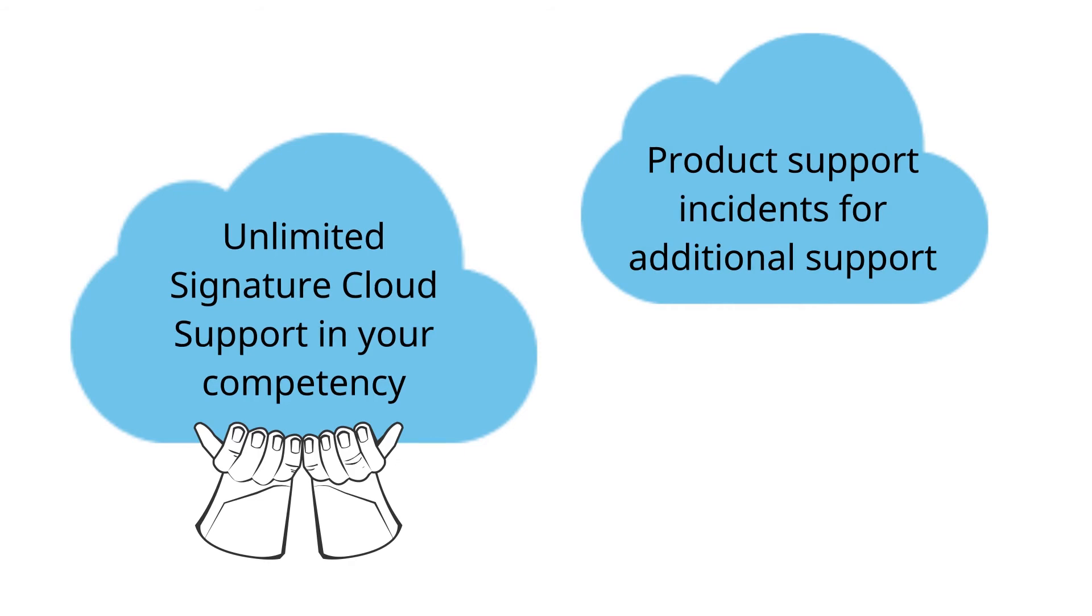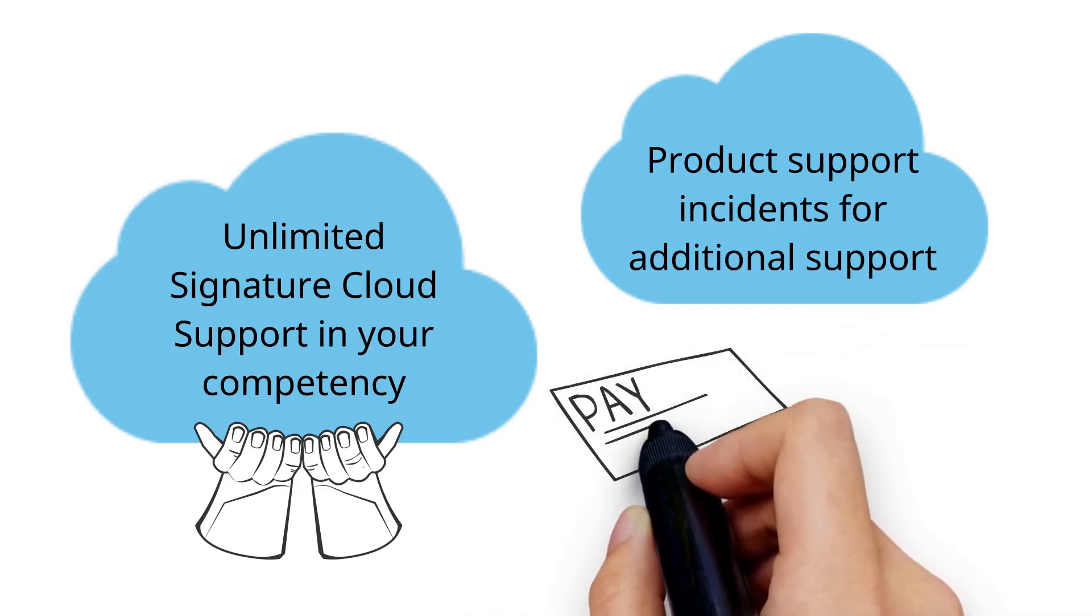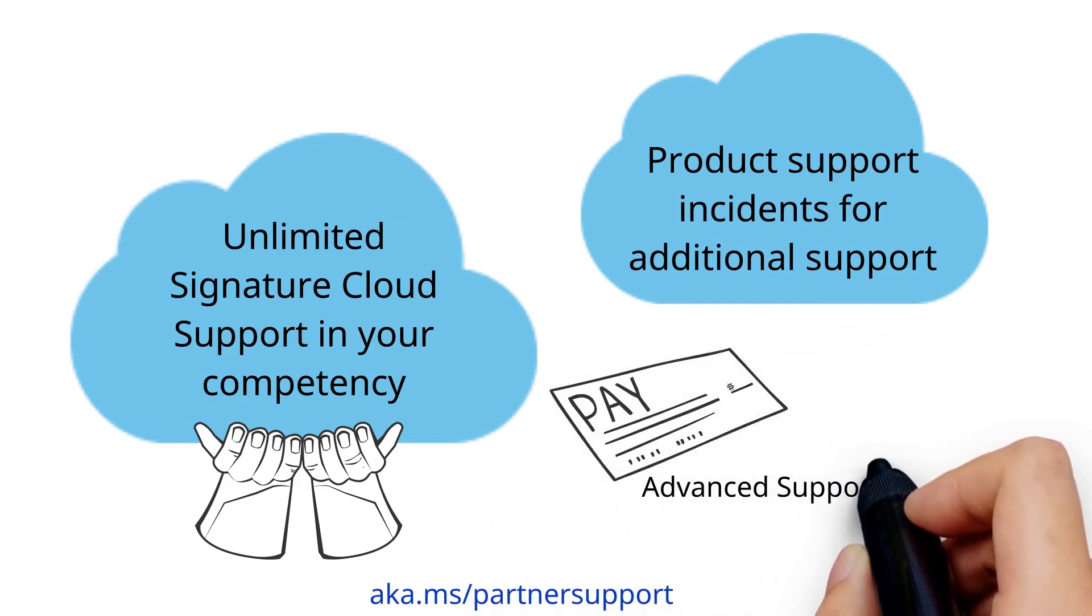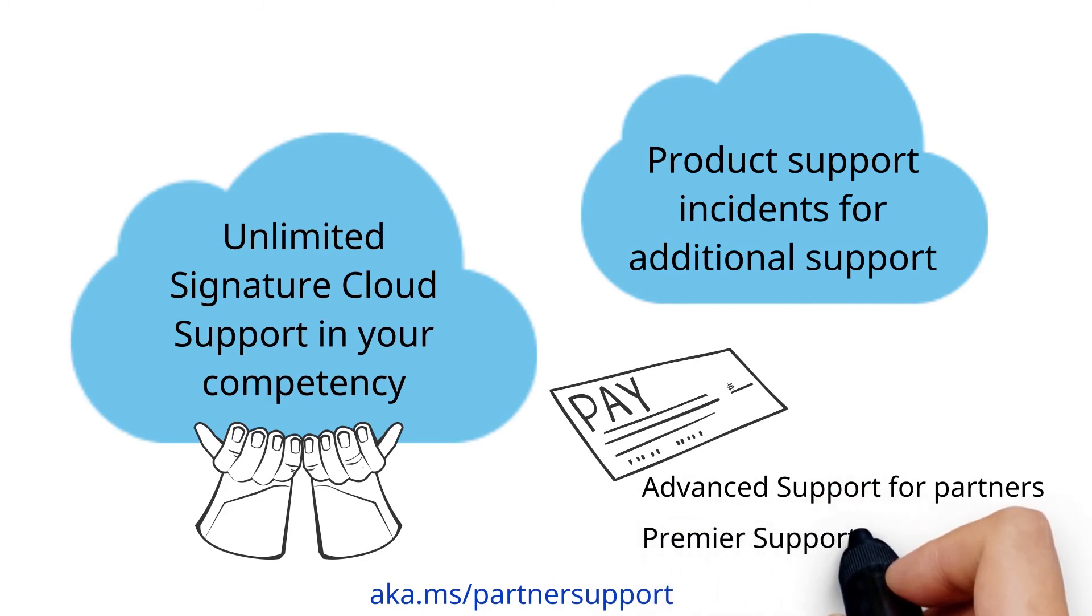If you need additional support, then there are two paid support offerings: Advanced Support for Partners and Premier Support.